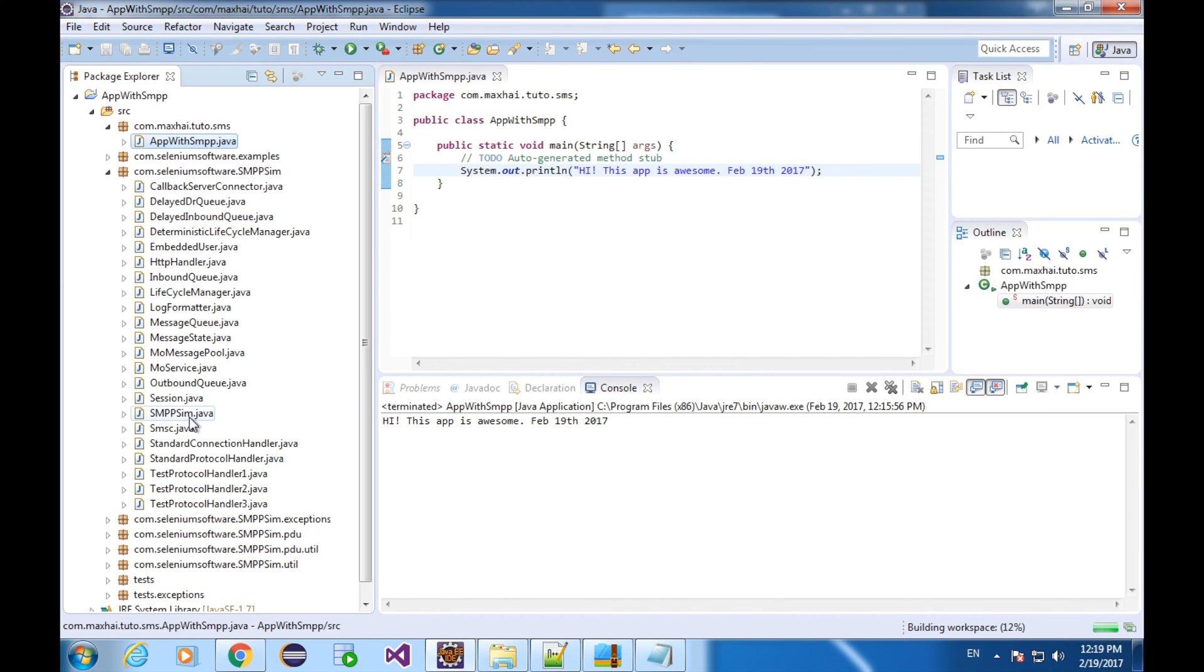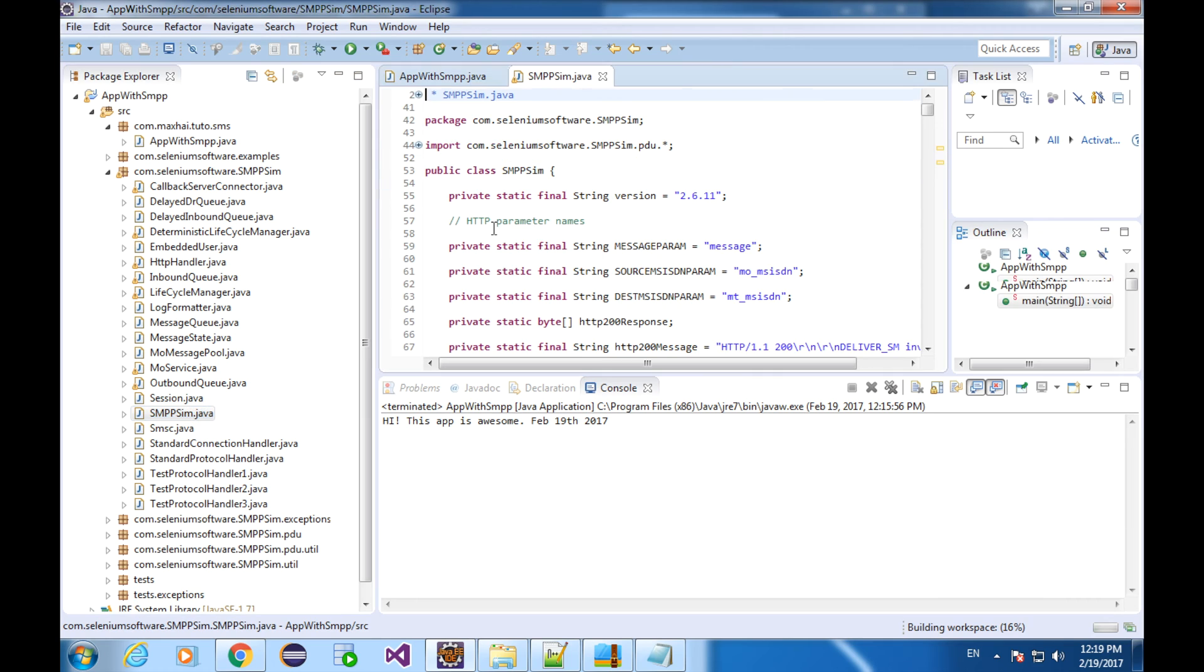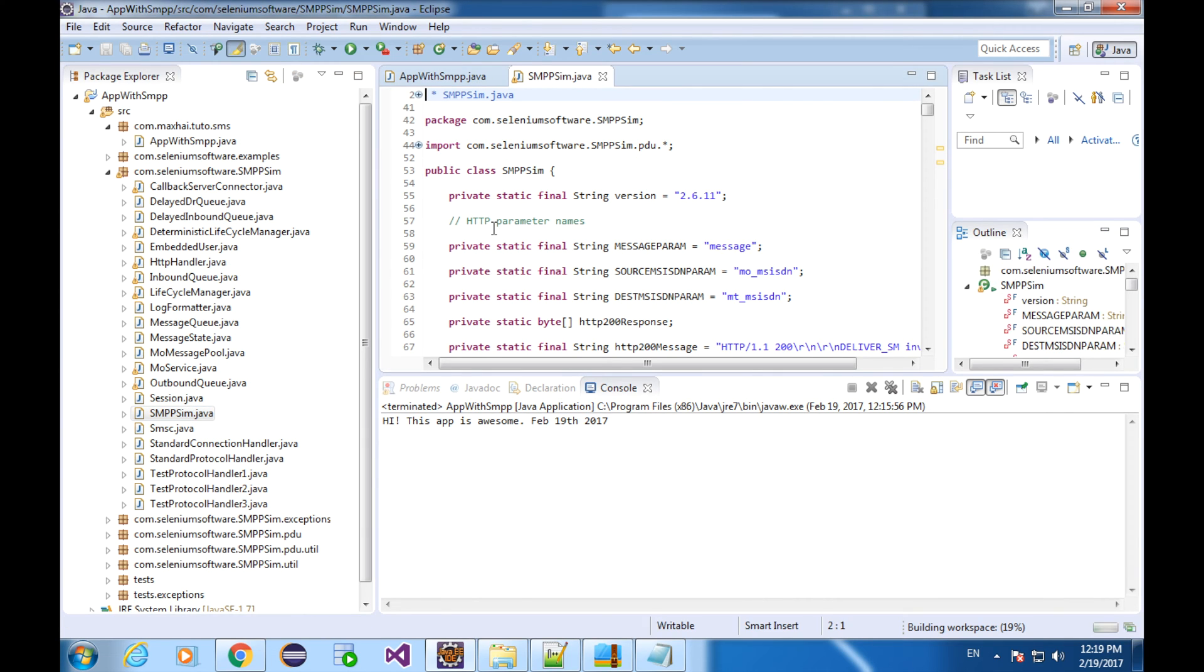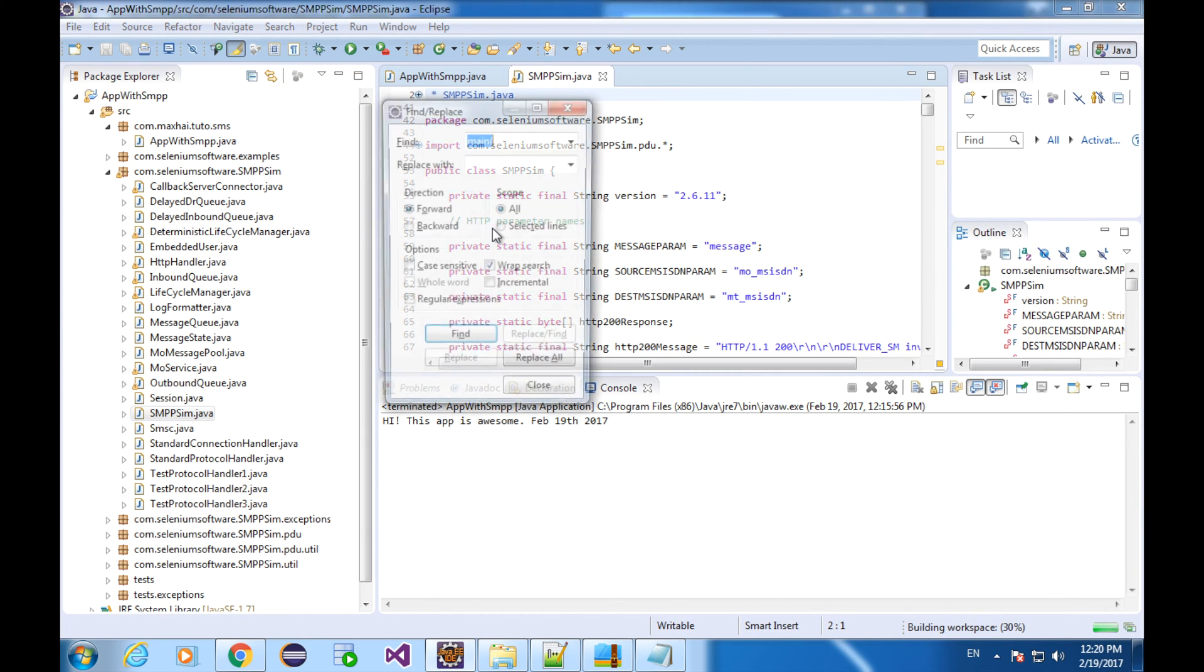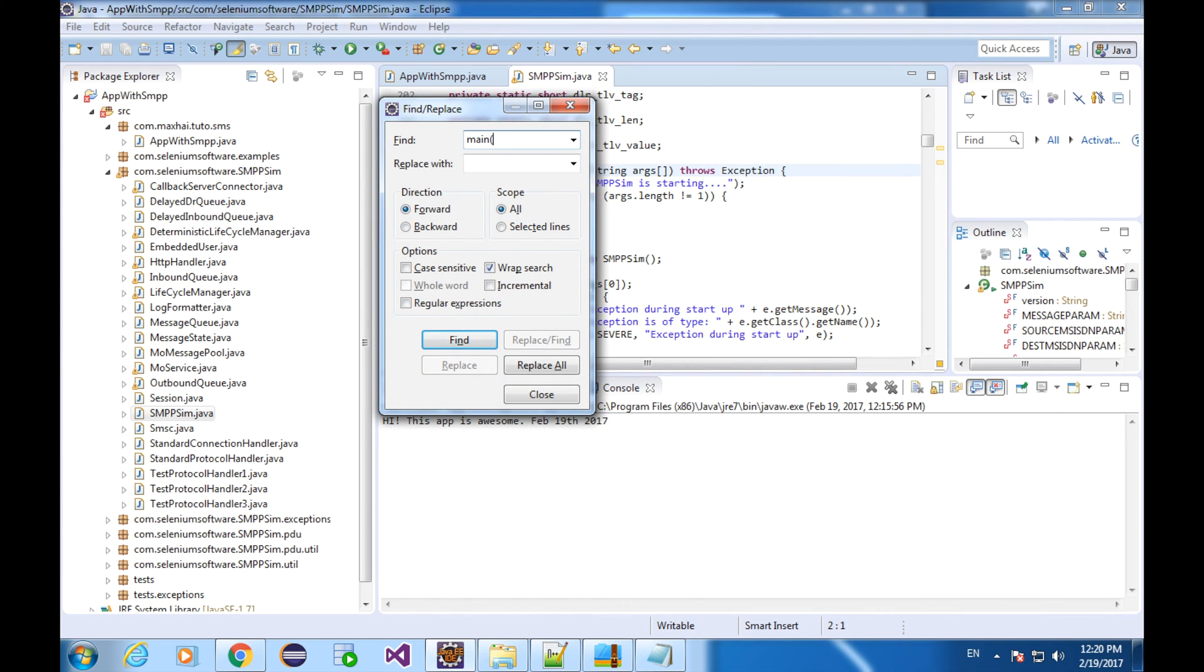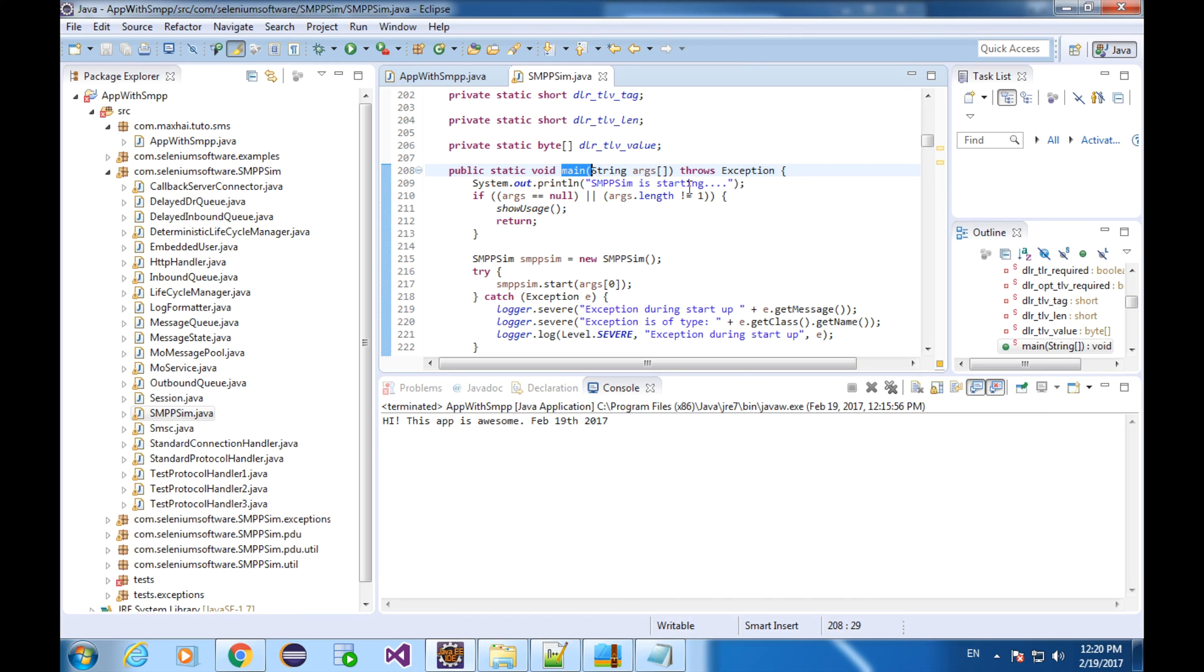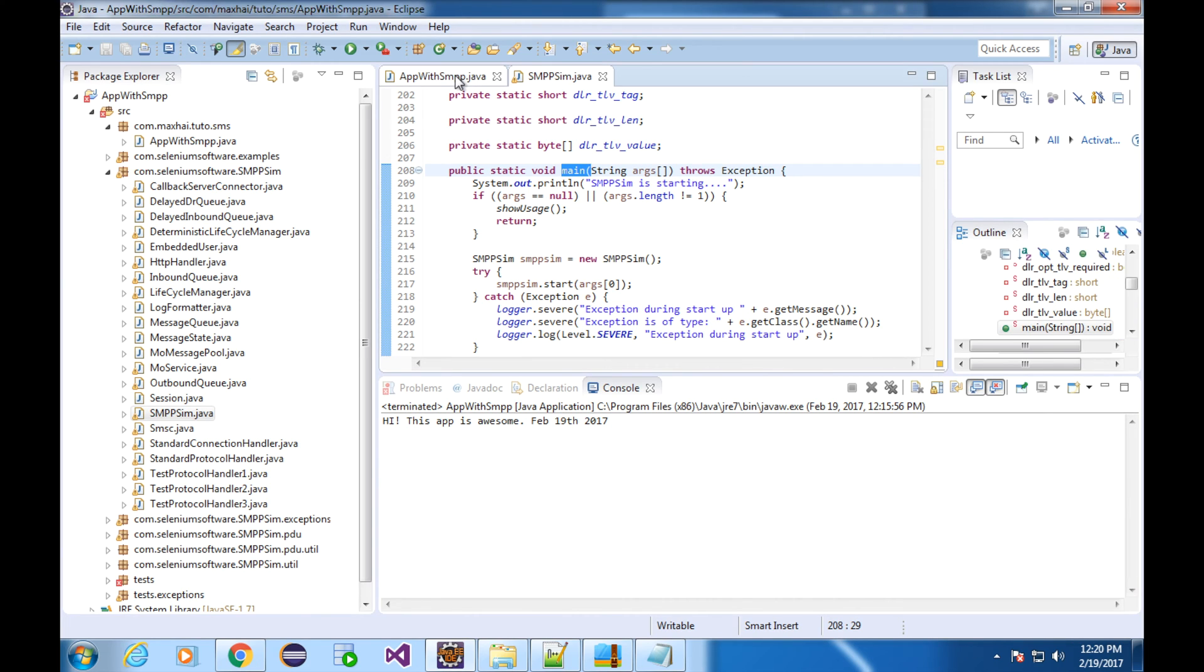And we have the source code of the SMPP. The simulator starts from this class, SMPP sim, according to the manifest file. Let's see what is actually in it. Java program starts from the main function. I'm going to search main, left parenthesis. If you don't know how to pop out the search or find dialog box, you can just hold the control button on your keyboard and press F. When the SMPP sim starts, it prompts SMPP sim is starting. The next line checks whether the program argument is missing or not. You can also study other lines with the help of Eclipse debugger.